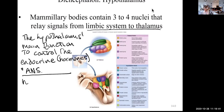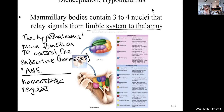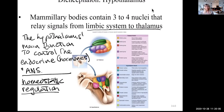Collectively, this function could be called homeostatic regulation — the regulation of sleep and waking cycles, electrolytes in the body, pH, temperature, food and water intake, hunger and thirst. Those are all regulated through the hypothalamus. Emotional behavior and sexual response also occur through the hypothalamus.